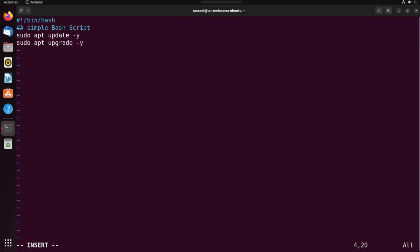Then the second line be sudo space apt space upgrade space hyphen y. And again hit enter. Then finally we can echo one message. We can display to the user that the update or the upgrade has been done.